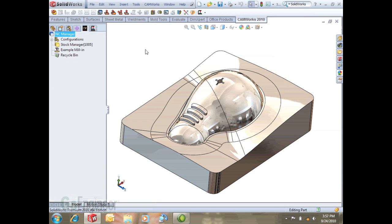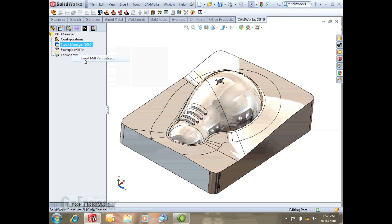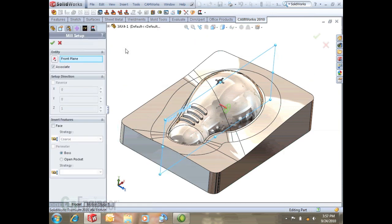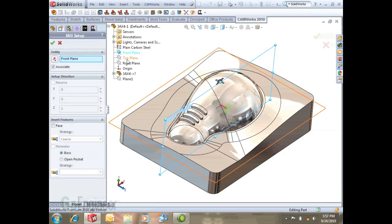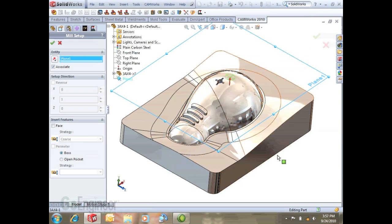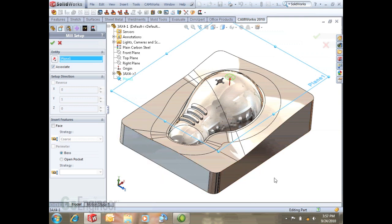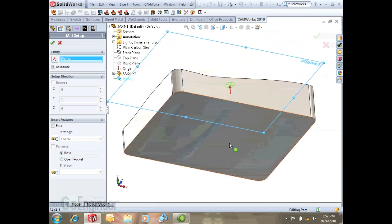I'll come back here in CAM Works and we'll manually insert a part setup and we can do that by selecting existing geometry or a reference plane. This is a reference plane that's created that's perpendicular to the area we want to cut, the face down here.